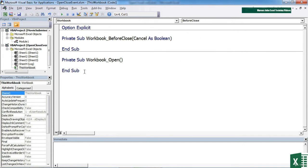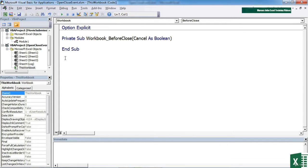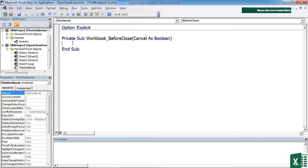We can remove the workbook open that is in there by itself. You'll see we have private sub workbook underscore before close, and then we have cancel as boolean. So you can actually cancel the close event.